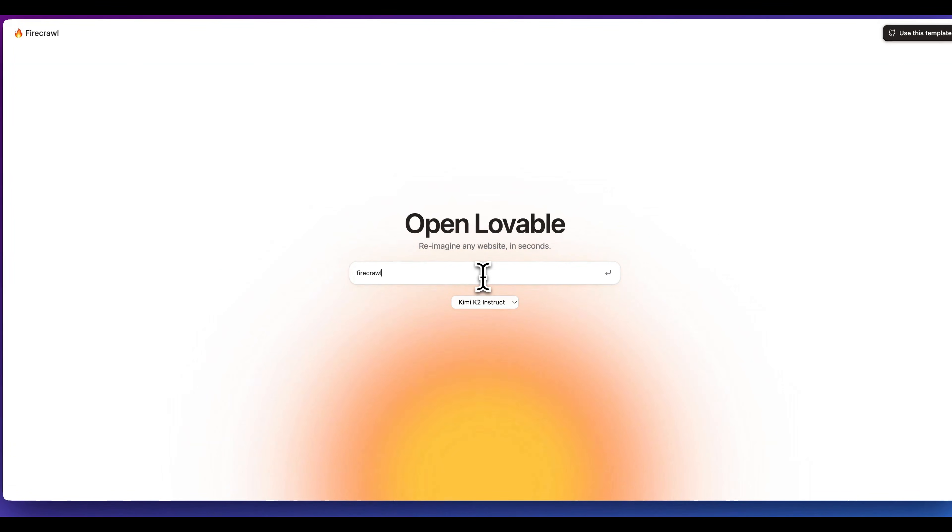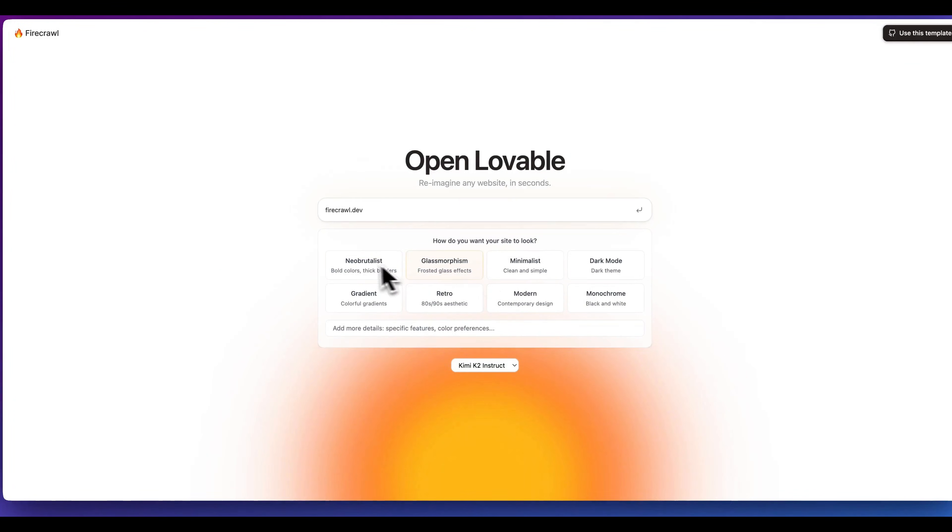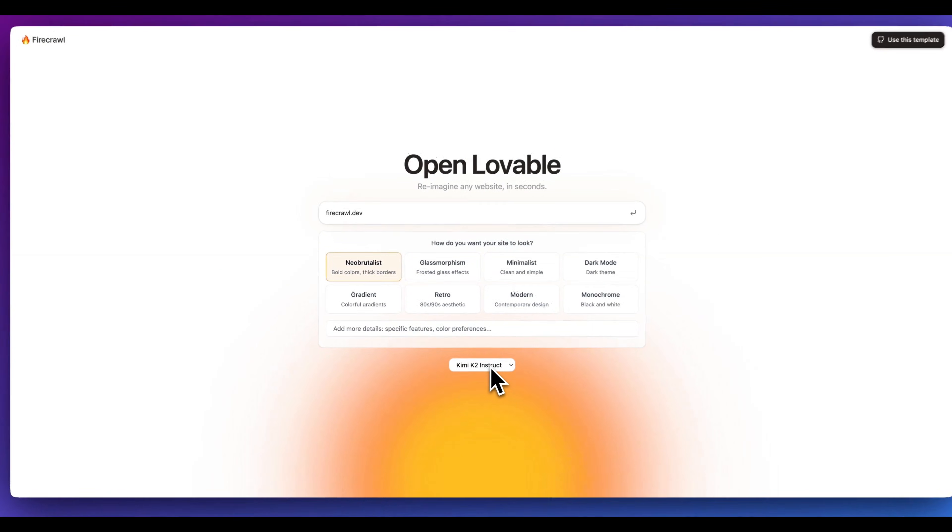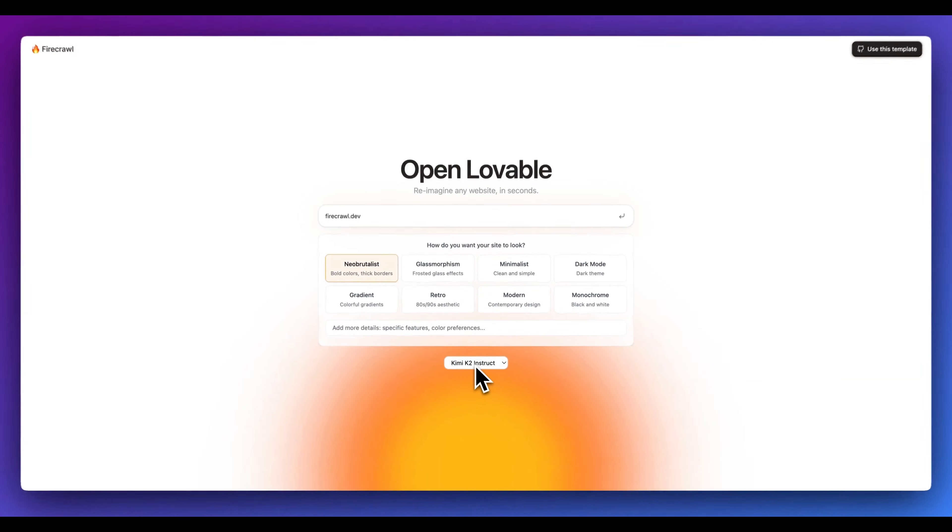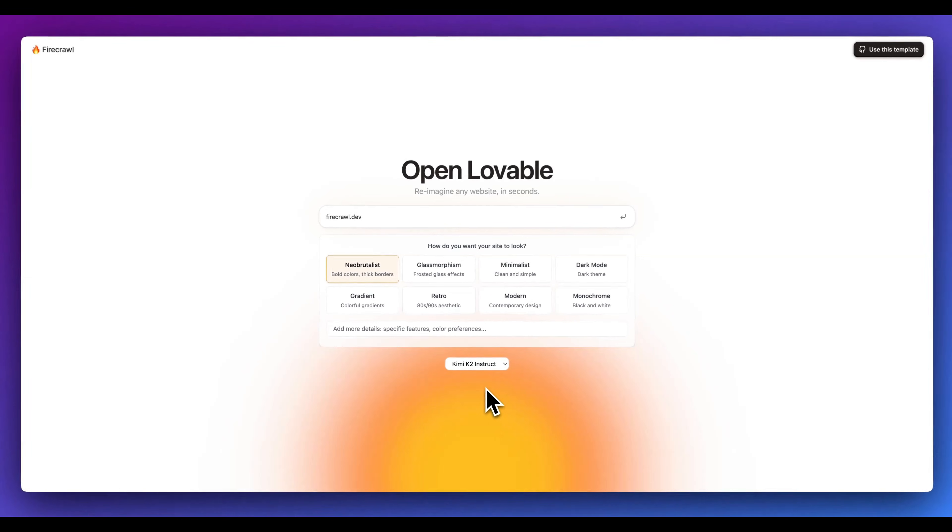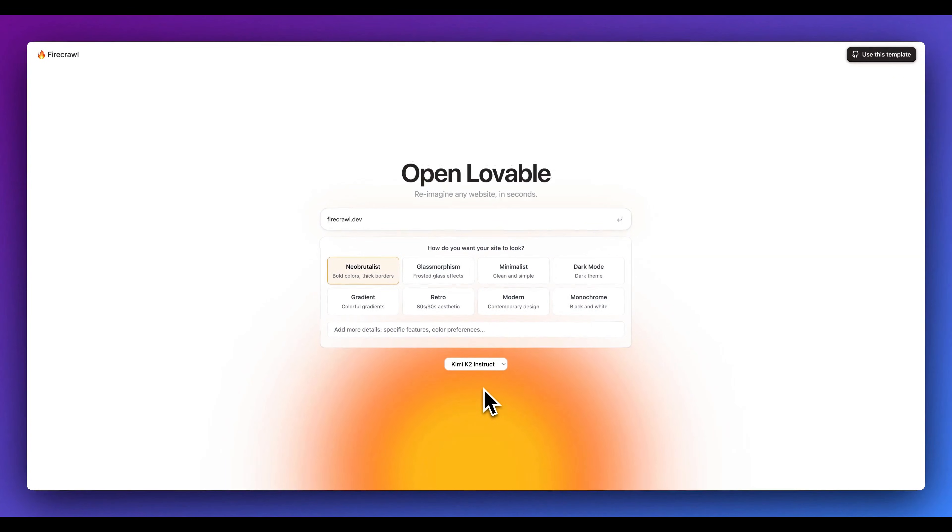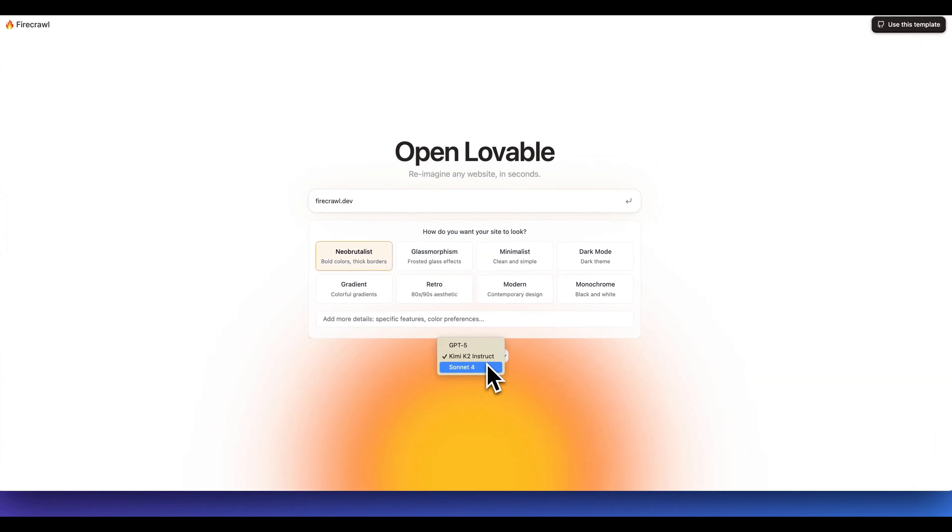In this video, I am super excited to open source Open Lovable, which is a platform that allows you to take existing websites, select the style as well as preferences in terms of how you want the site to look. You can plug in a URL, it's going to grab the contents of the website, and then you can reimagine the site however you'd like.